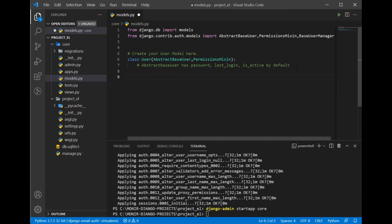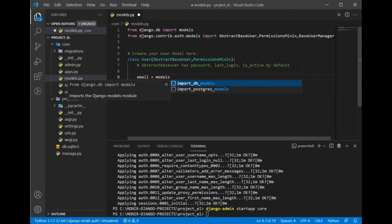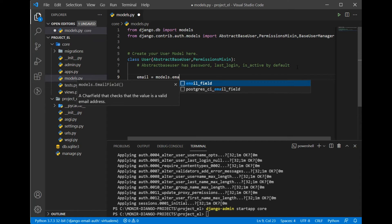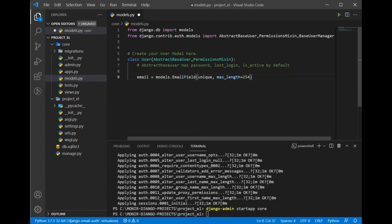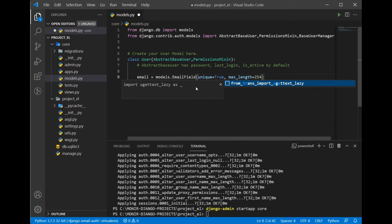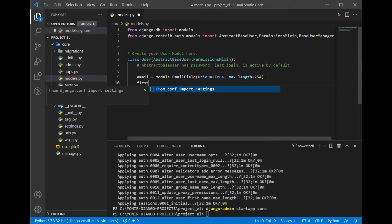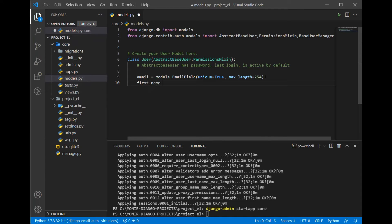Let's start with email: email = models.EmailField(). We need to make sure we set unique=True, because this email is going to be our unique identifier. We can also add other fields like first name, last name, and so on.